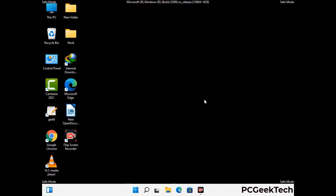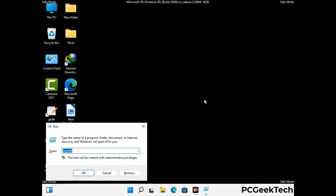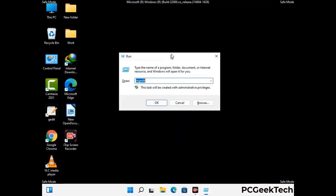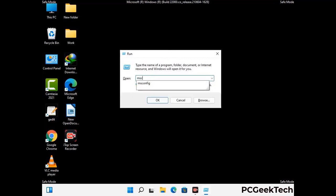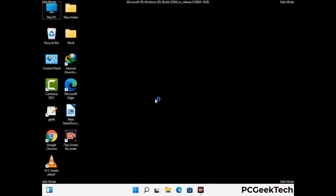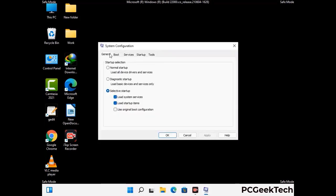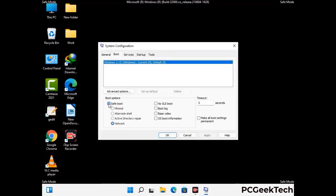By now you have most probably removed the virus from your computer successfully. You can now boot your computer in normal mode again. Press Windows and R keys together to open the Run box, type in msconfig and press OK. On the System Configuration window, go to the Boot tab, uncheck the safe mode option, then click Apply and finally press OK.